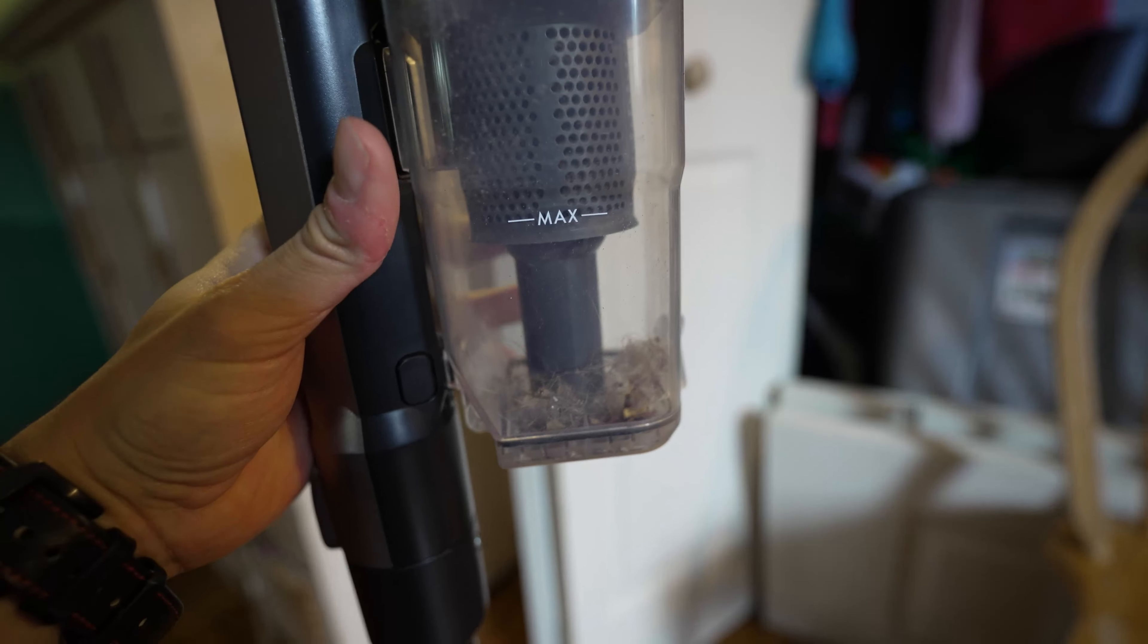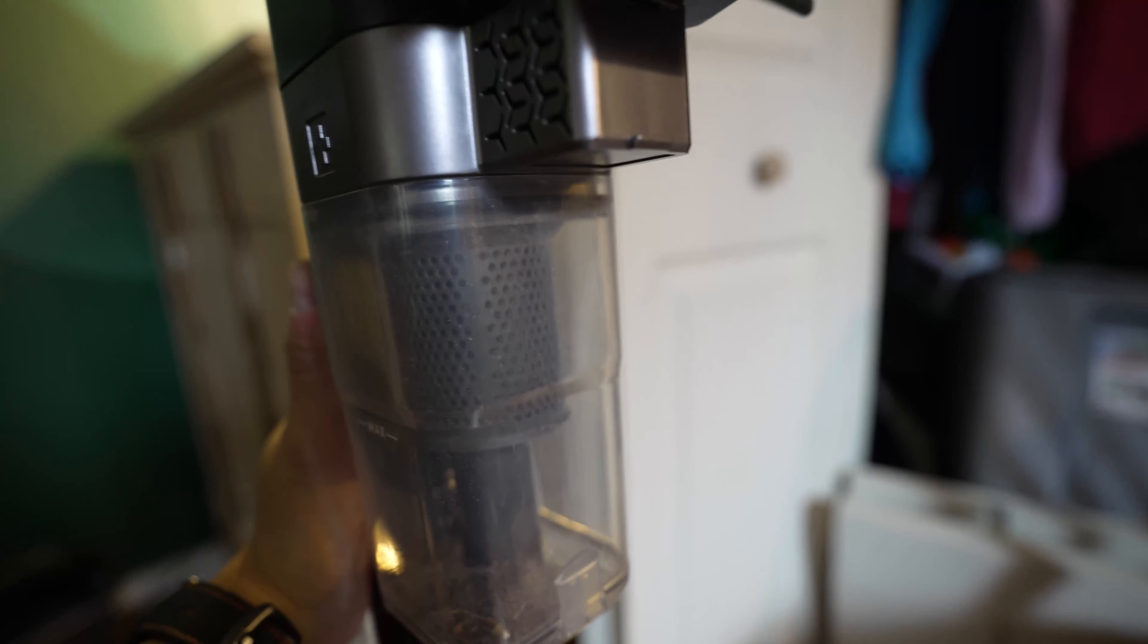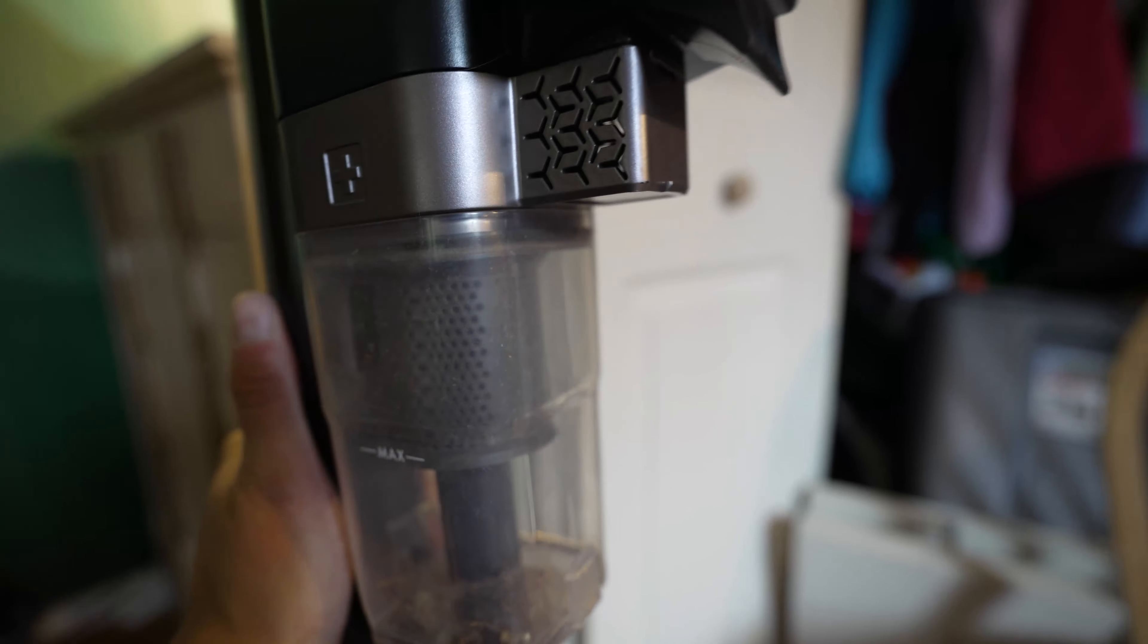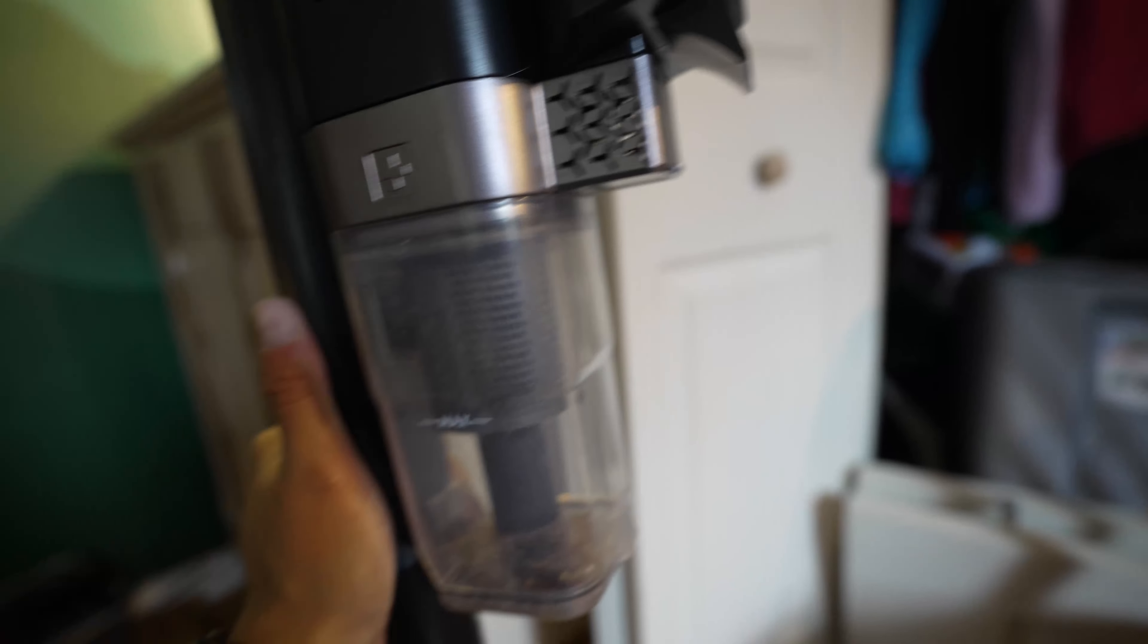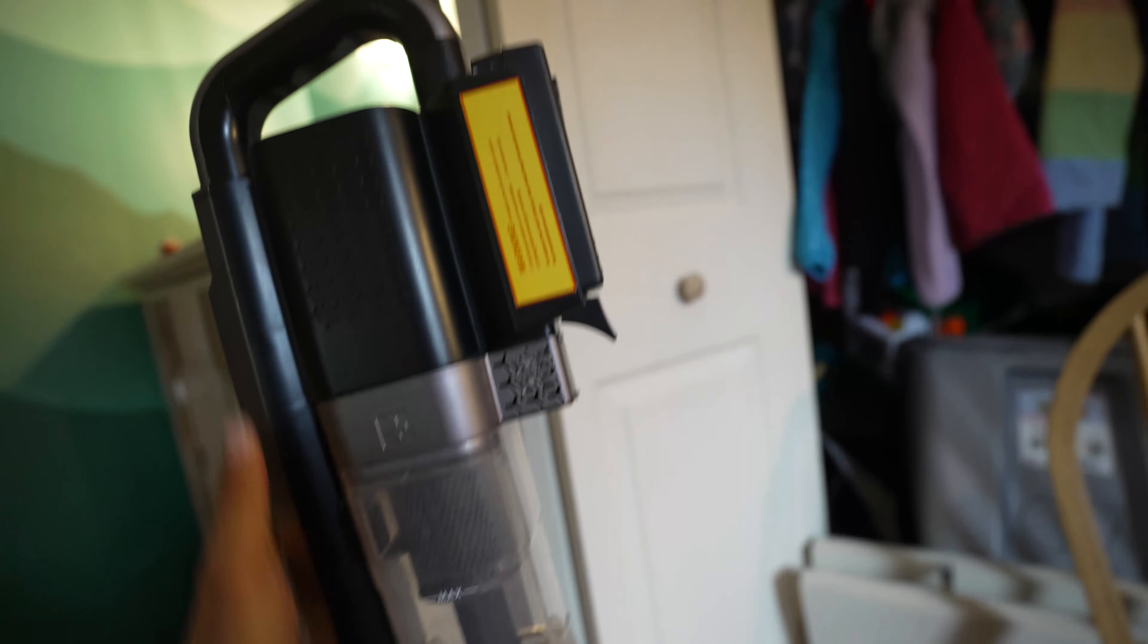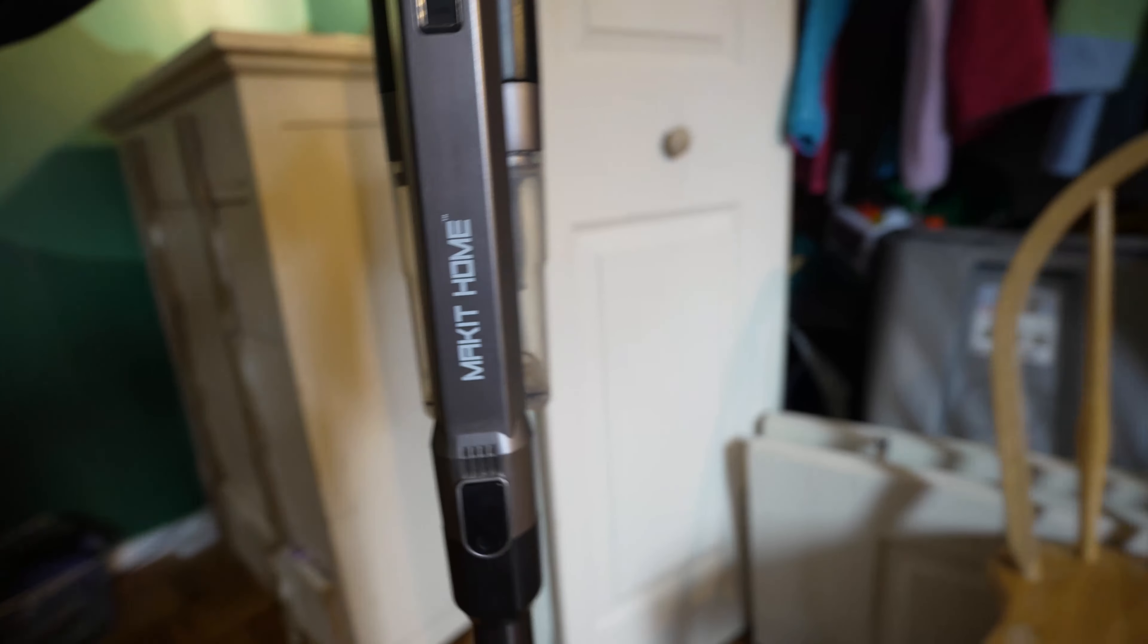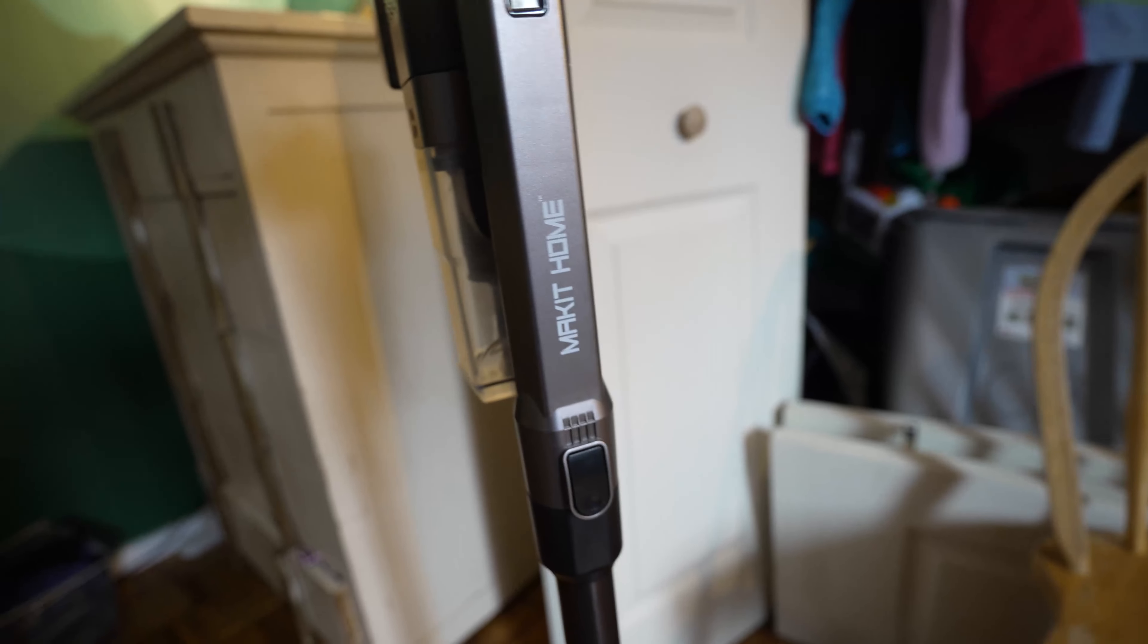You can see it has this filter here and the canister for holding all the trash and hair and whatever you're cleaning up. A really awesome product. The battery lasts about 20 to 30 minutes of consistent use.